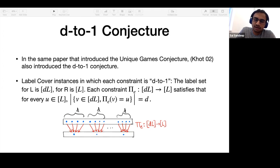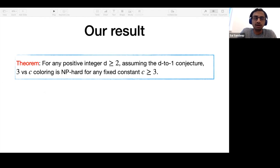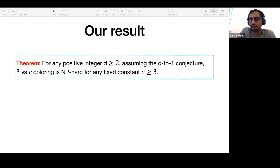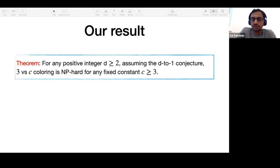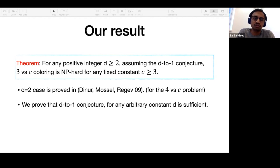The strongest of this family of conjectures is the two-to-one conjecture. We actually prove that results previously known under the two-to-one conjecture — hardness of four versus C — can be obtained assuming the D-to-1 conjecture for any constant D, not just D equal to two. For D equal to two, the four versus C hardness was proved by Dinur, Mossel, and Regev, and we prove it for any arbitrary D.